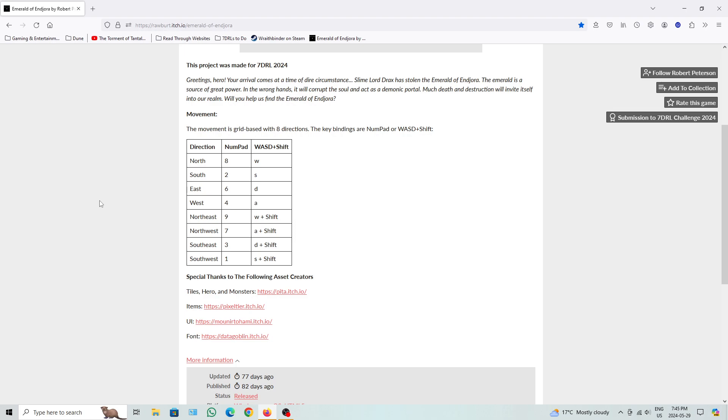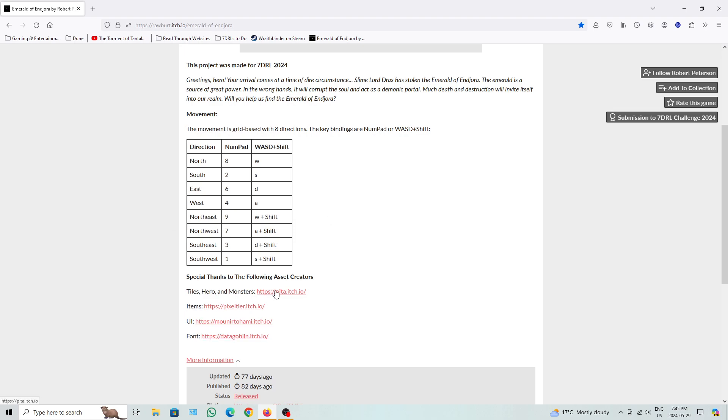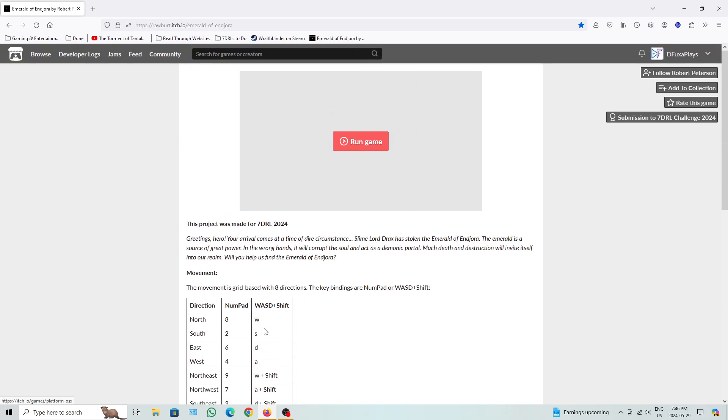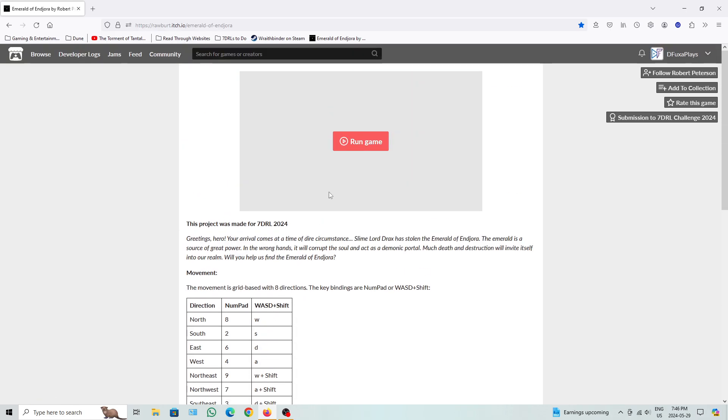The movement is good base with eight directions. The key bindings are numpad or WAZ plus shift, so basically WAZ or shift. Not really a big fan of having WAZ shift for these sort of keys, but whatever, I have it in numpad so it's fine. Powerless hero and monsters, right there. Items, UI, font. Let's get to it.